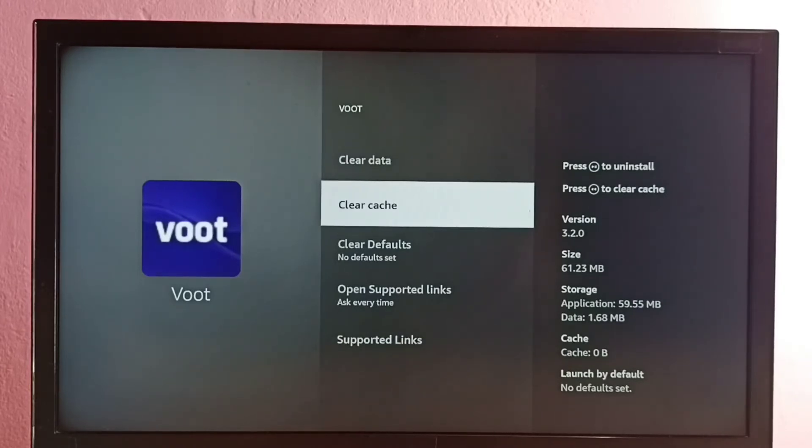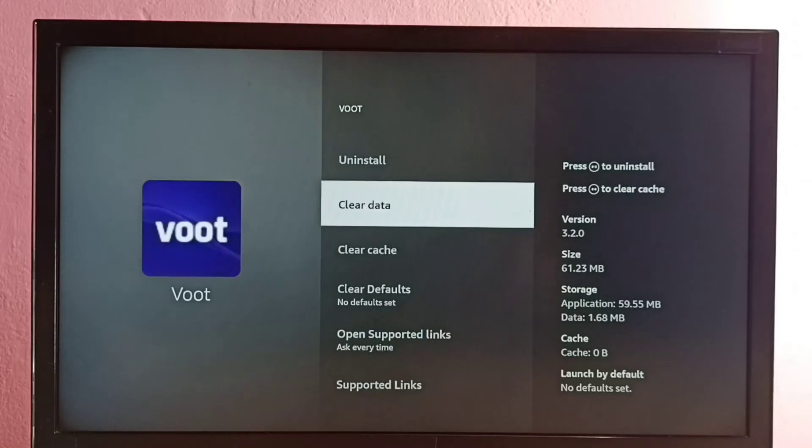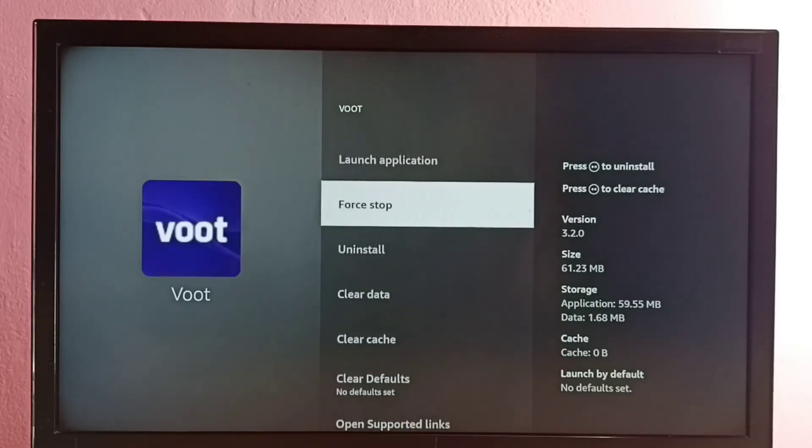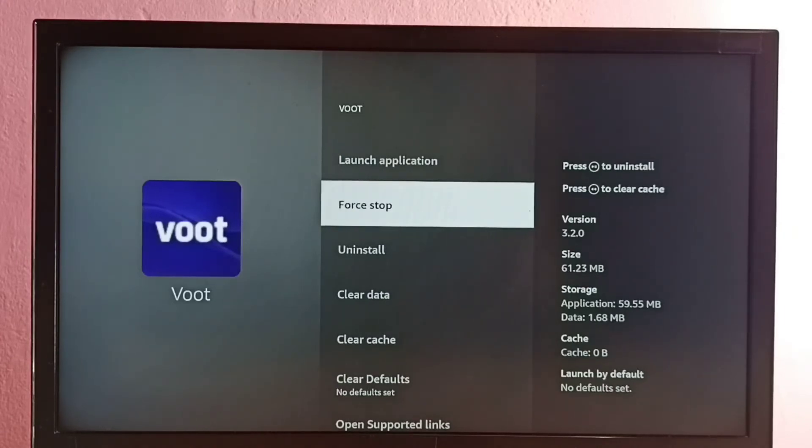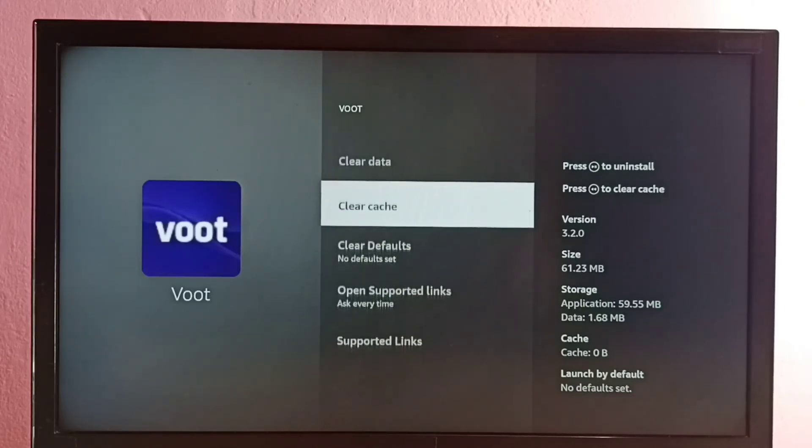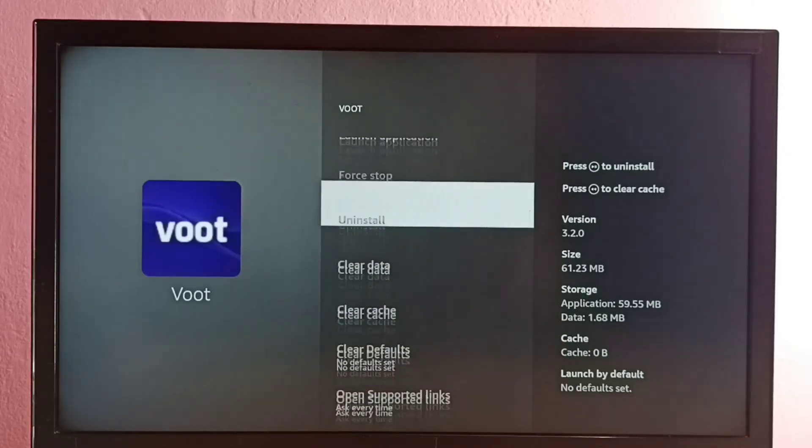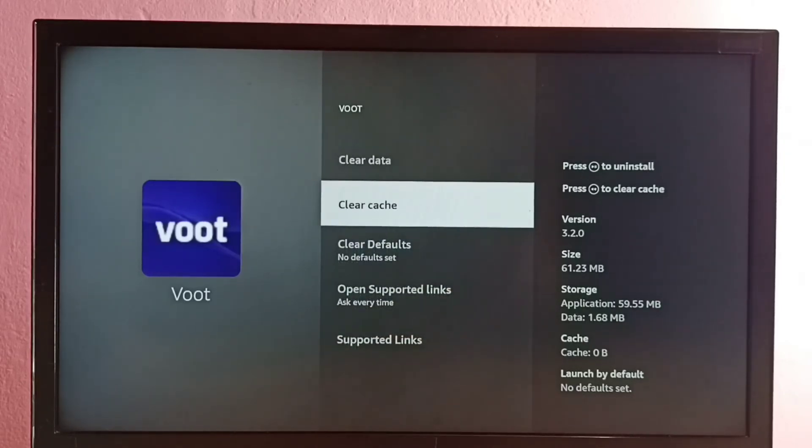If you want to clear data, we can use this option. Using the Uninstall option, we can uninstall the Voot app. Using Force Stop, we can force stop the Voot app if it's stuck. These are very useful options for managing the app.